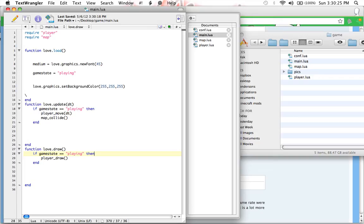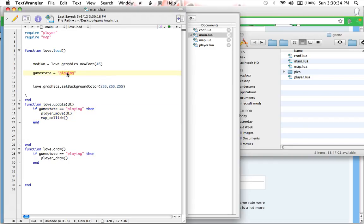So now, these functions only occur when the game state equals playing. But, obviously, when you start up your game, you want to go straight to the main menu.